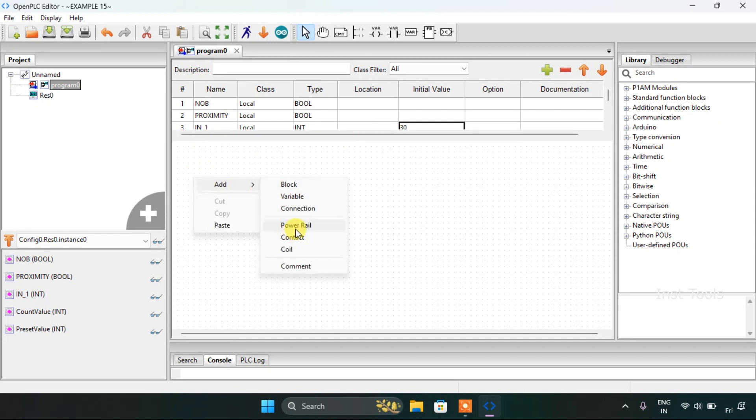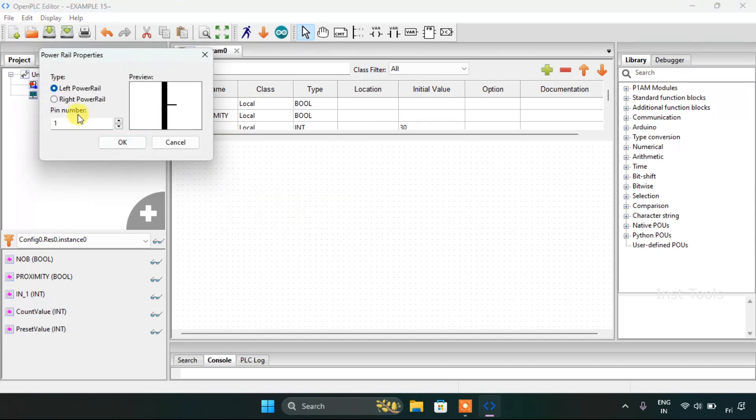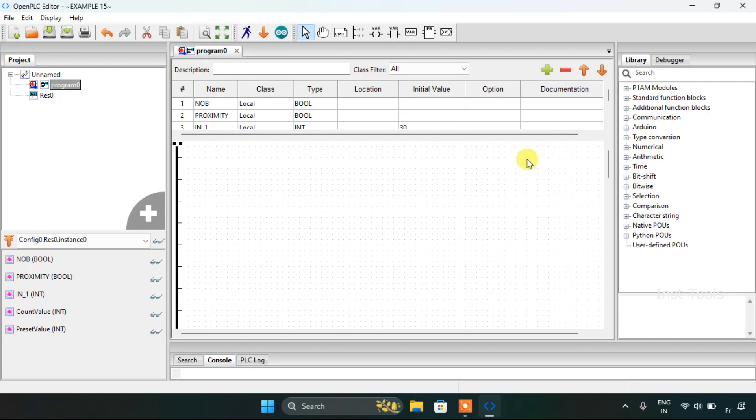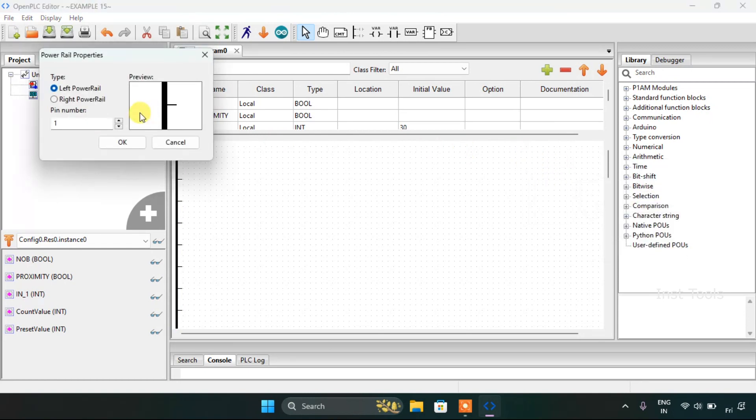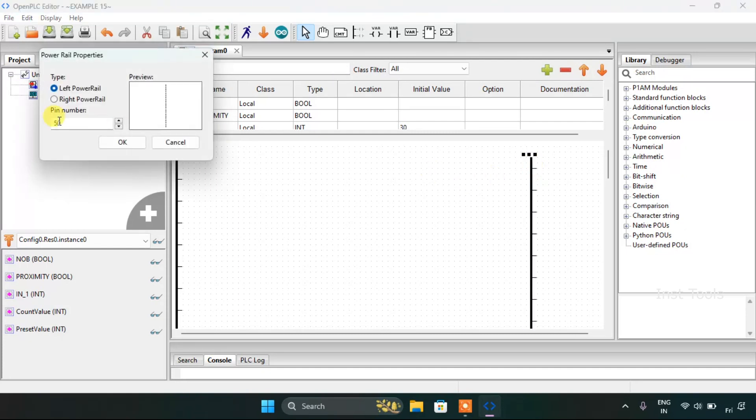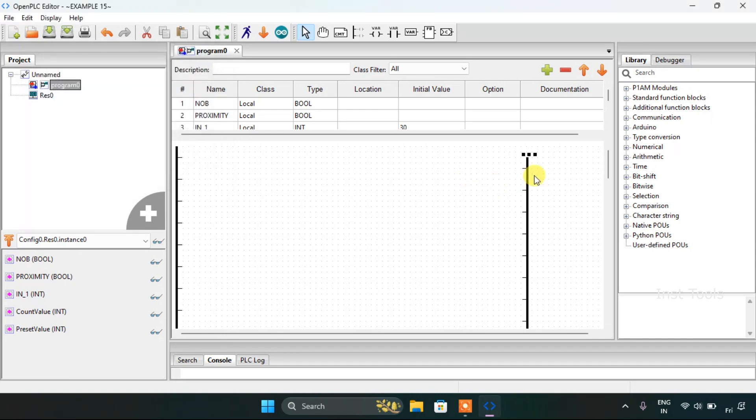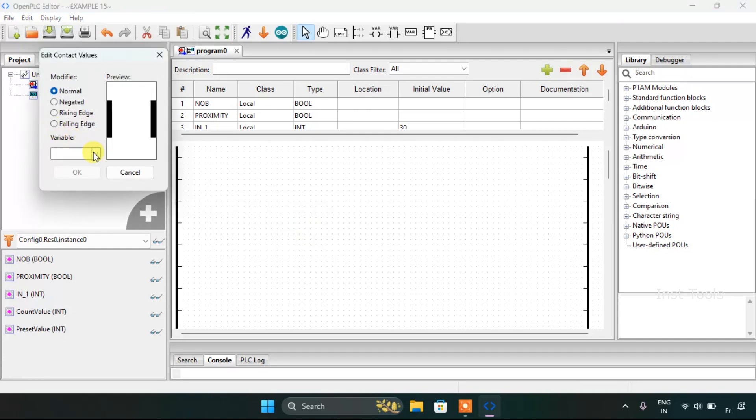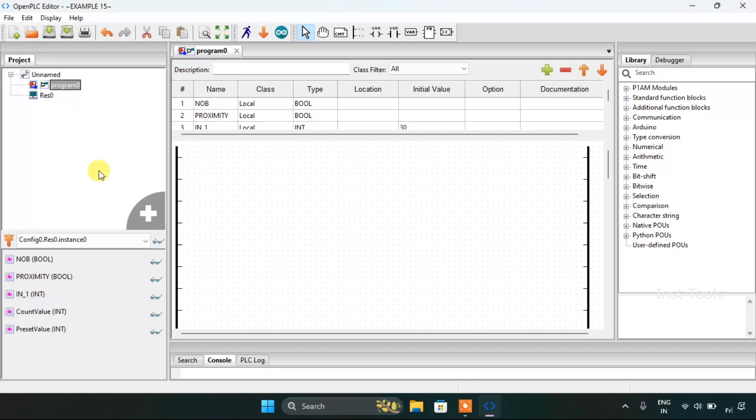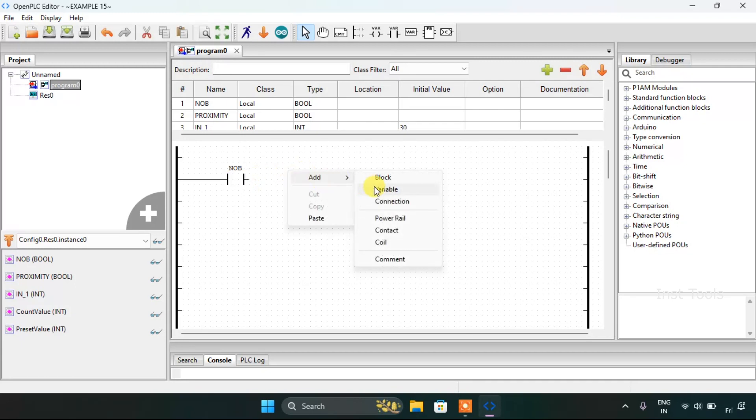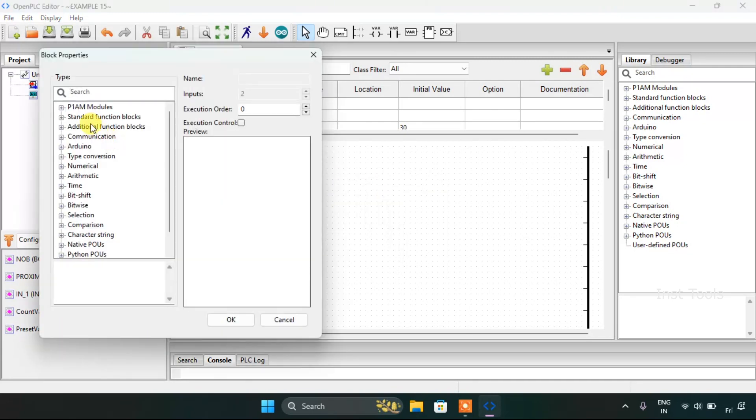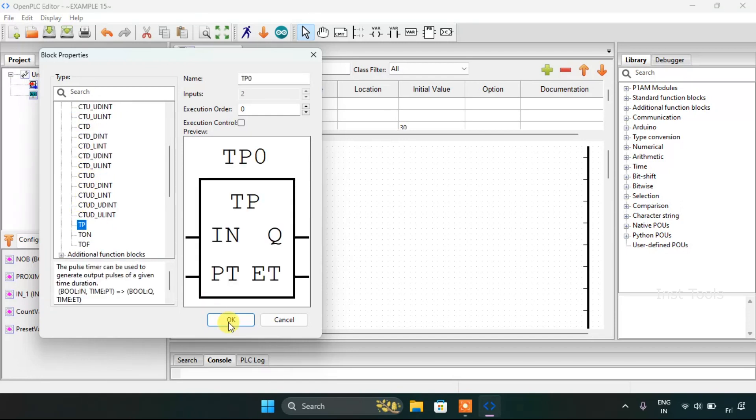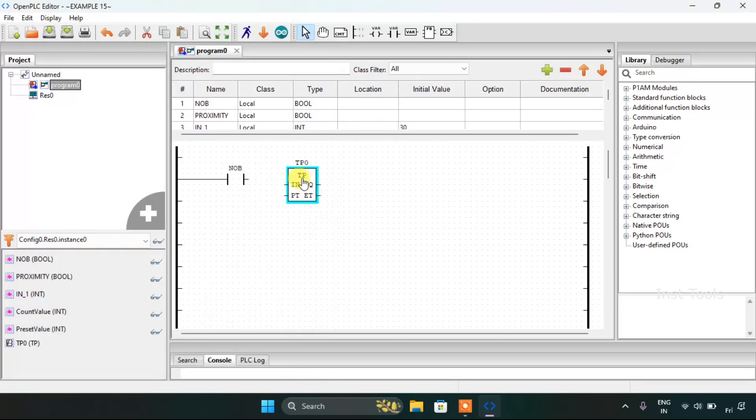Let's add first of all two power rails one on the left side and one on the right side. Then I would add the contact here which is normally open button. I will join pin here. Then I would add the block pulse timer.